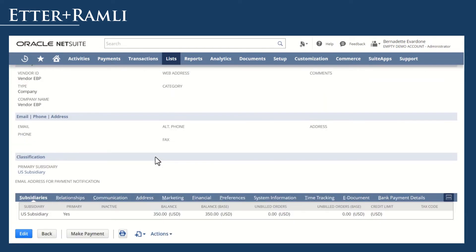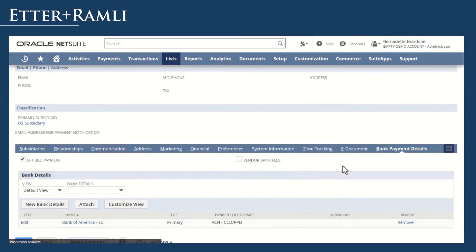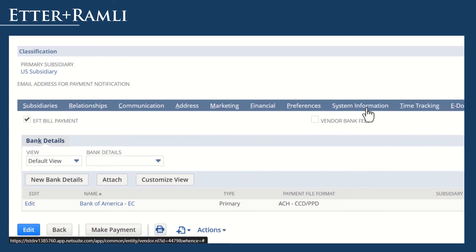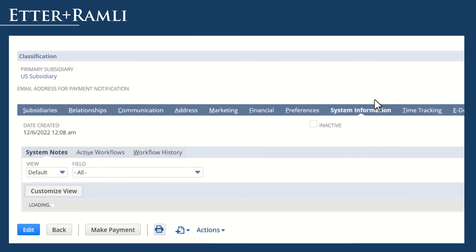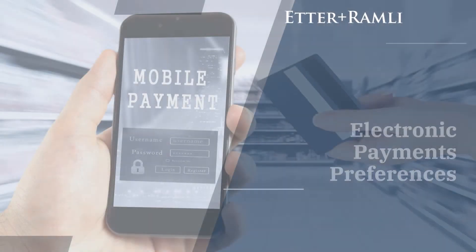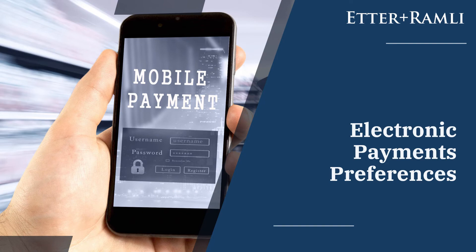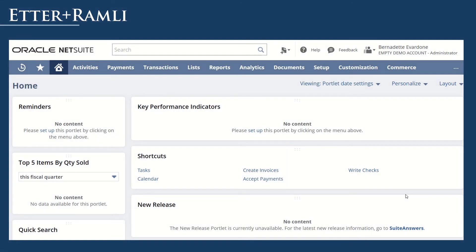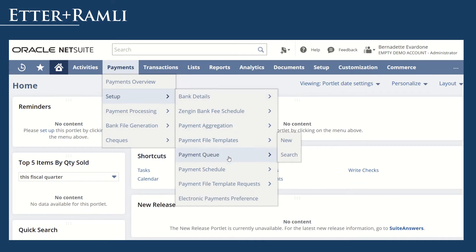To ensure that correct information was set, review what's inside the Bank Payment Details tab. Or go to System Information and verify that updates were saved for this vendor. Before we start to process the payments, let's review first the preferences that you can set up on your account. Go to Payments, Setup, Electronic Payments Preference.